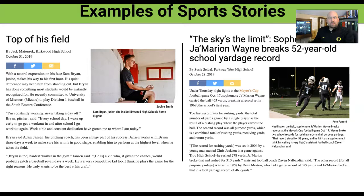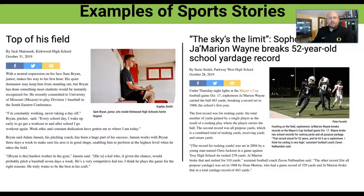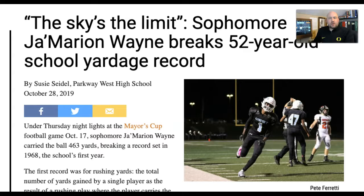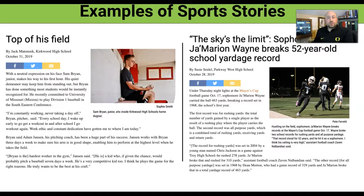Here are a couple of examples of sports stories. 'Top of His Field' focuses on one outstanding athlete — something we might write about. On the right, a sophomore breaking a 52-year-old school yardage record. If you're ever curious about writing about school records, you can talk to Mr. Hughes — there's likely a written-out list somewhere you could borrow and get updates from when those kinds of things happen.